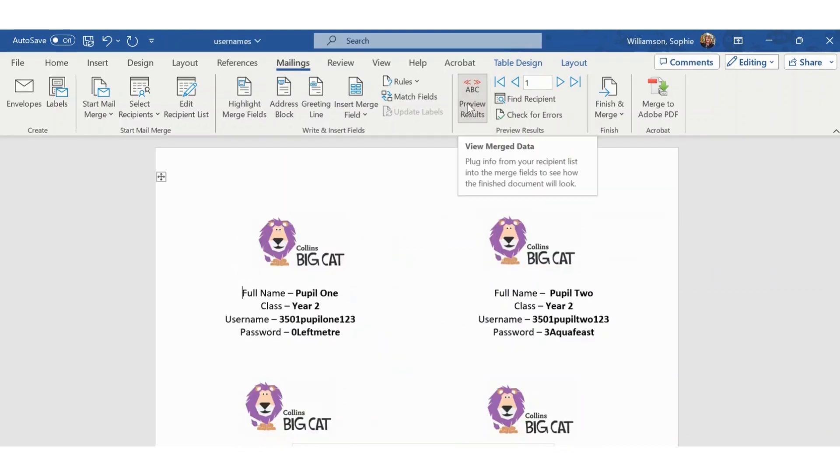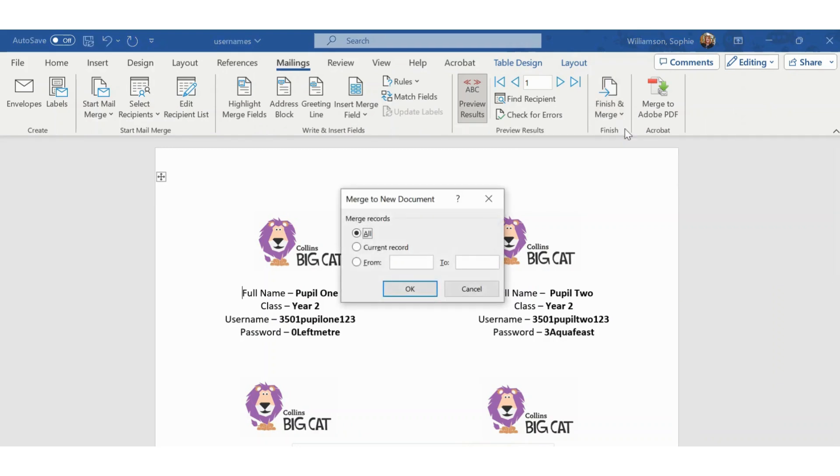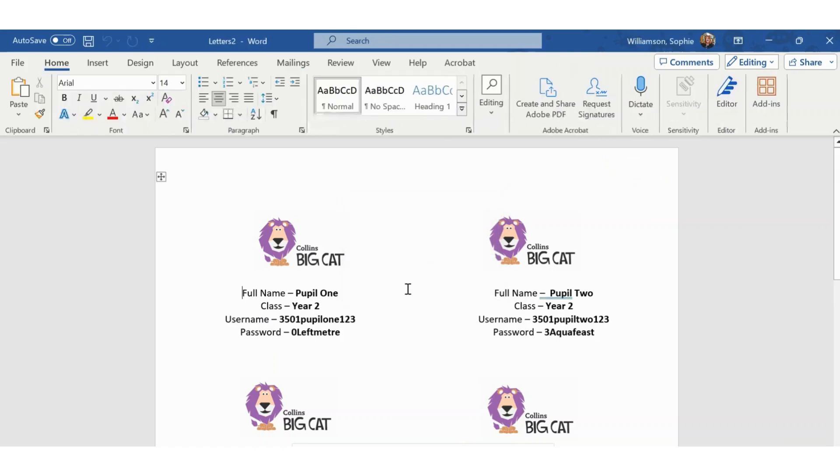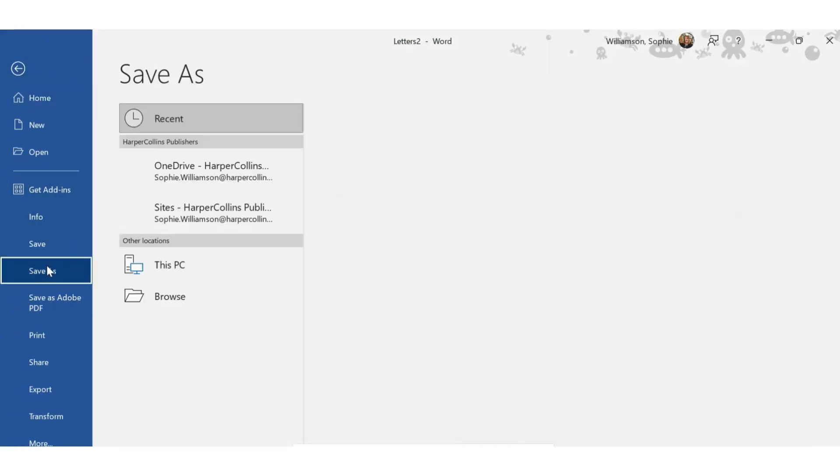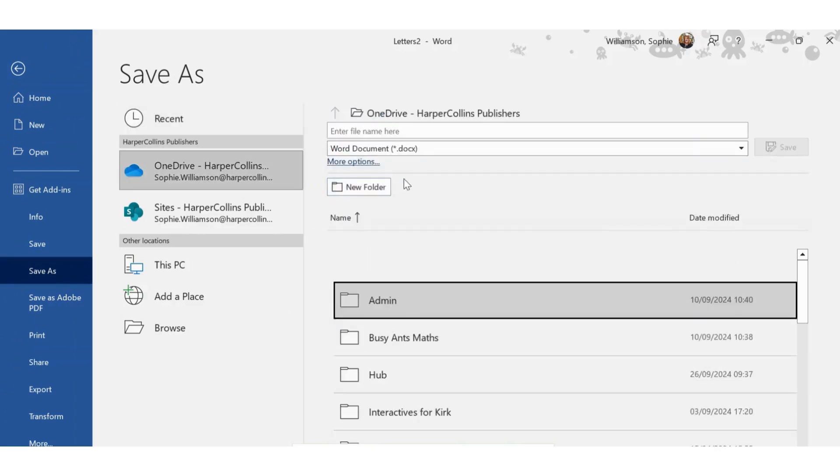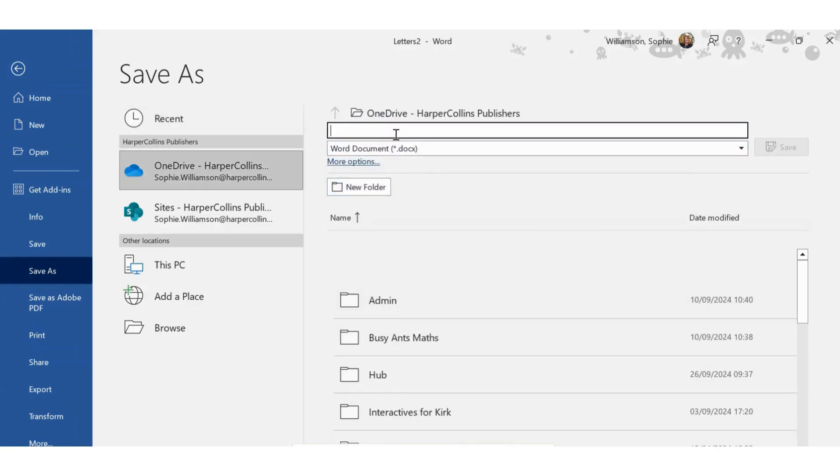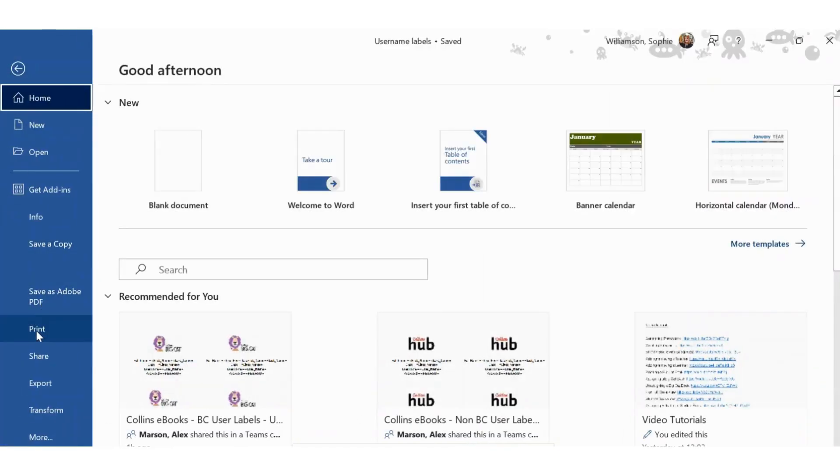From here you then need to go to Finish and Merge, Edit Individual Documents, OK. Then File, Save As. And from here you can also print.